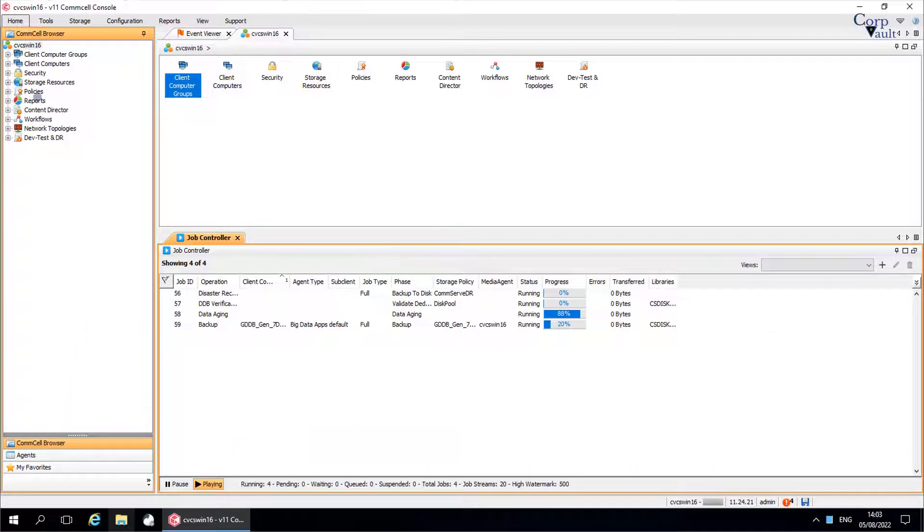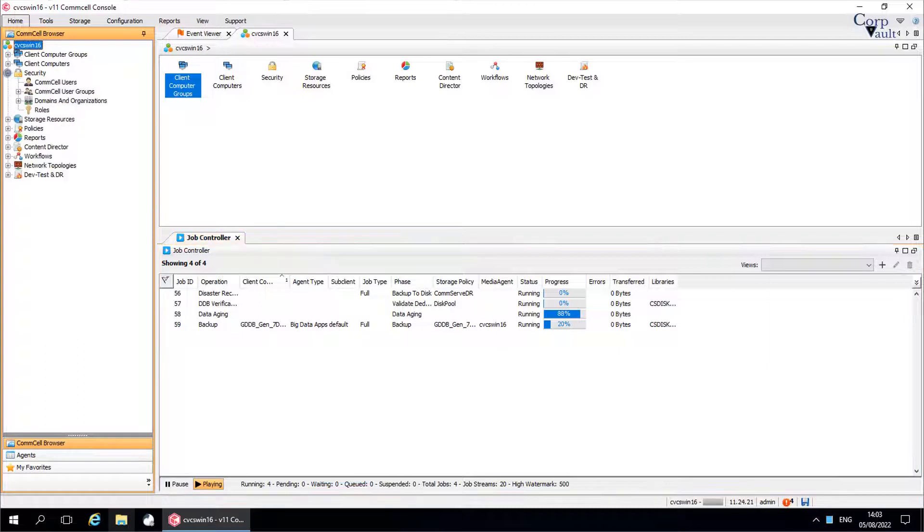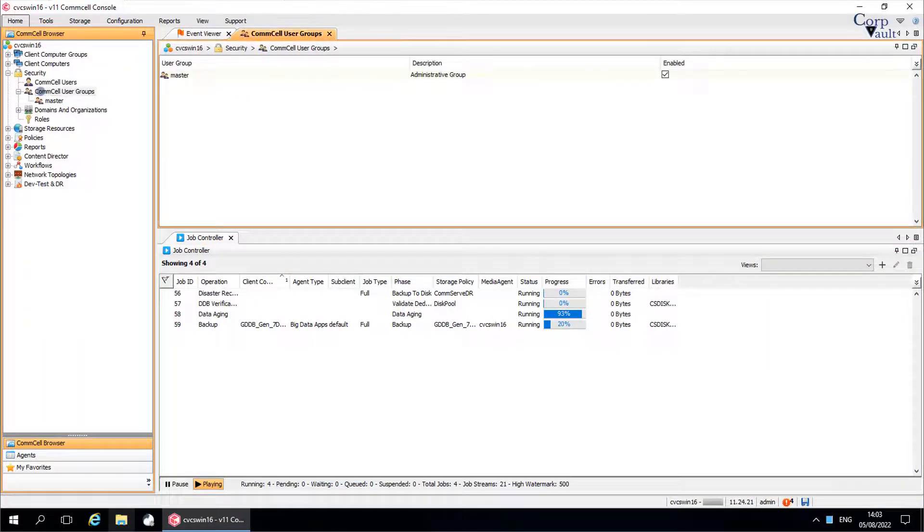In the comcell browser, expand security and click on comcell user groups.